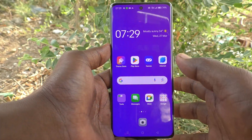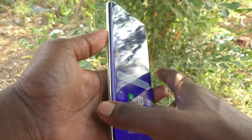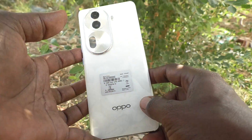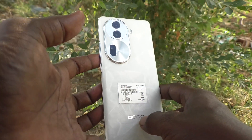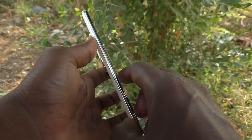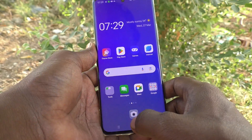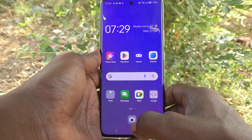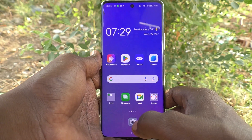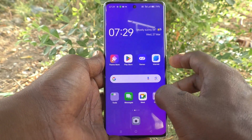Hi friends, welcome to 5 Minstack YouTube channel. Here is the Oppo Reno 11 Pro 5G smartphone. In this video, you will learn how to turn off keyboard vibration in your phone Oppo Reno 11 Pro 5G.